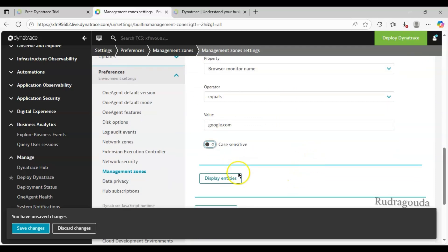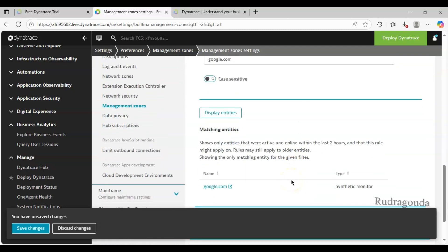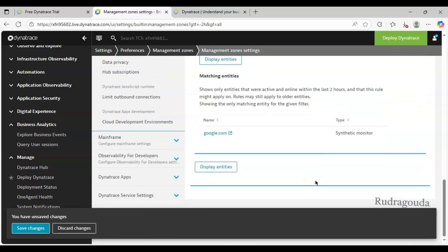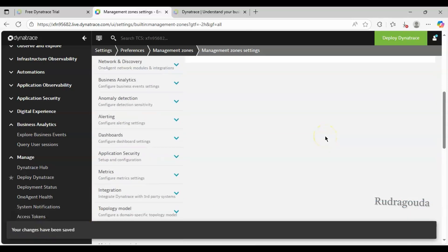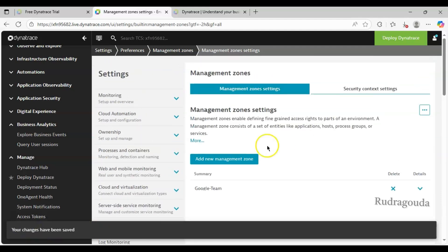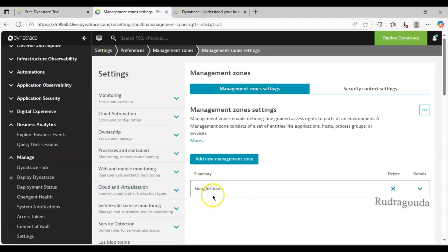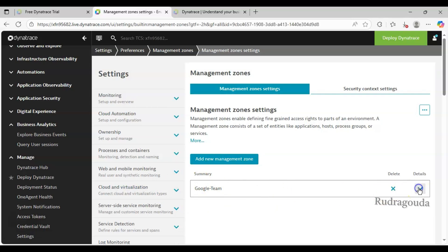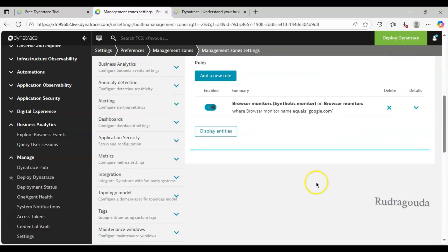I will make it case insensitive and then click on Display Entities. Since the name matches google.com, it is showing here. Now I will click Save Changes. What happened now is I have created one management zone called Google Team, and inside that I have added only the one synthetic monitor for google.com.